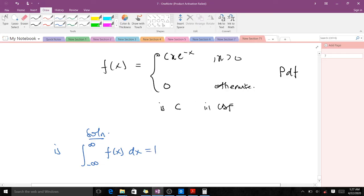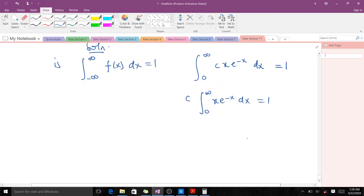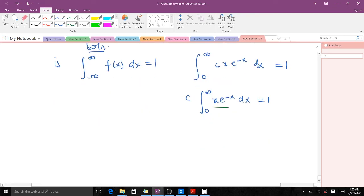Since x is greater than 0, we integrate from 0 to infinity. So we have the integral from 0 to infinity of c·x·e^(−x) dx equals 1. Since c is a constant we bring it outside: c times the integral from 0 to infinity of x·e^(−x) dx equals 1. We use integration by parts for this integral.